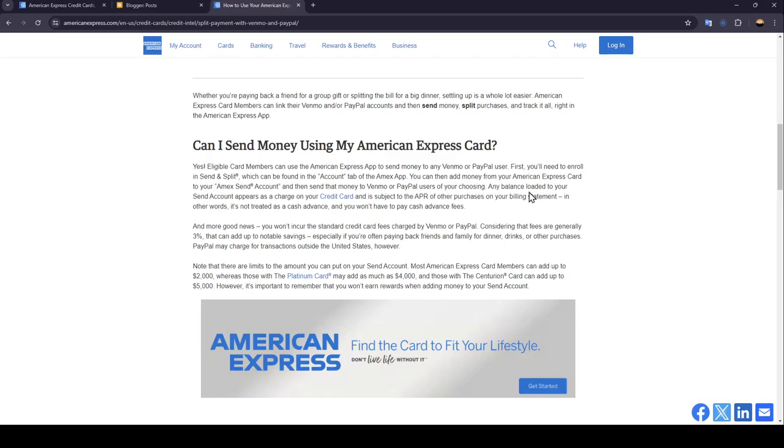Any balance loaded to your send account appears as a charge on your credit card and is subject to the APR of other purchases on your billing statement. In other words, it's not treated as a cash advance and you won't have to pay cash advance fees.